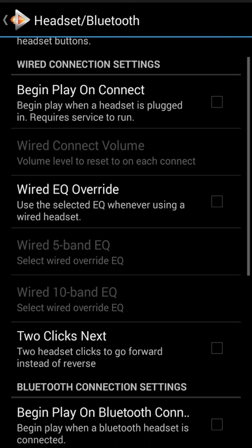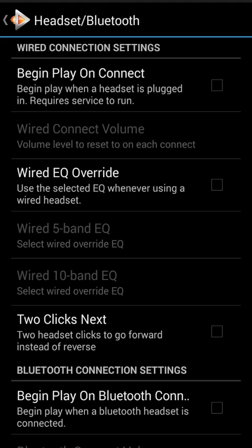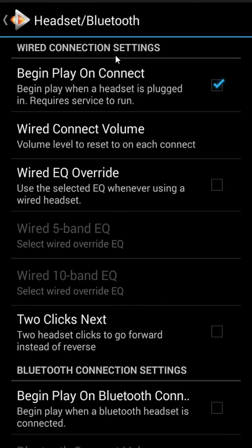The first section is the wired connection settings. These are for plugging in a pair of headphones — not Bluetooth. The very first one is 'Begin Play on Connect,' and this one's on by default, because most users want to use this feature to go ahead and just get something playing when you plug your headphones in.